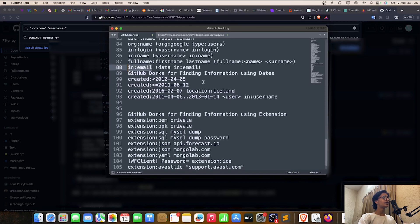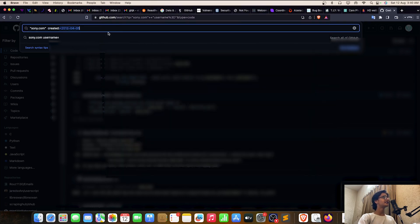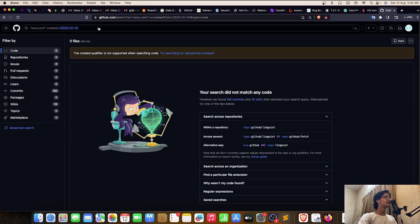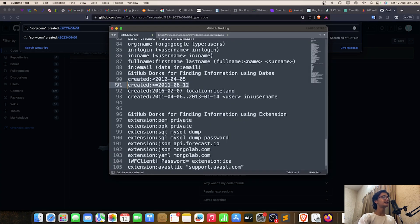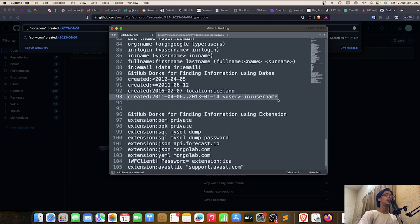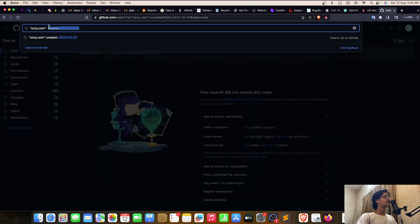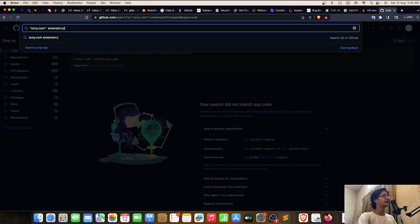After usernames, you can filter by creation date — that's a great filter. For example, specify 'created:>2023-01-01' or 'created:<date' to narrow results. You can also specify the location and usernames. For file extension filtering, use 'extension:js' or 'path:' — let me try 'ext:js' to get only JavaScript files.